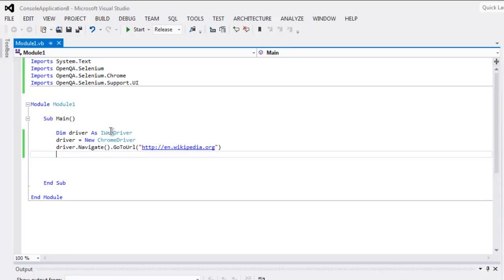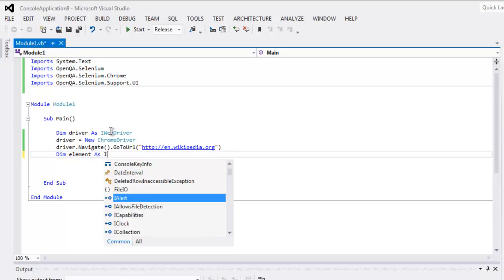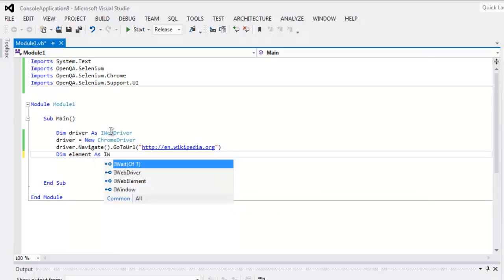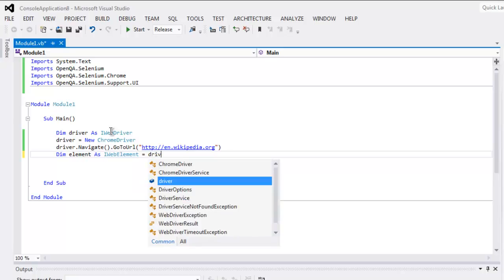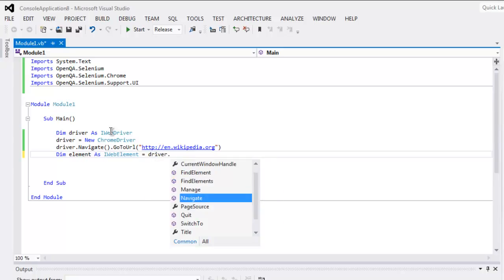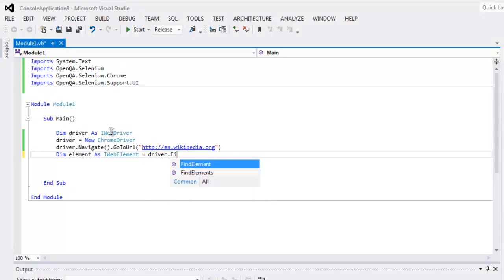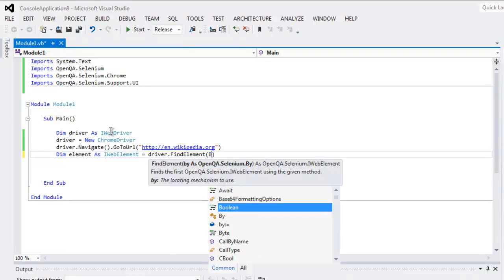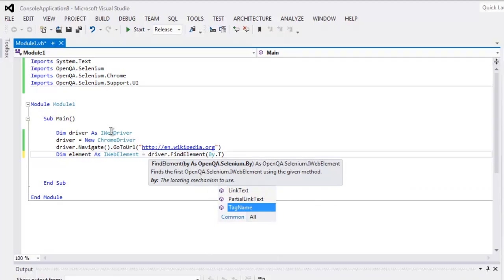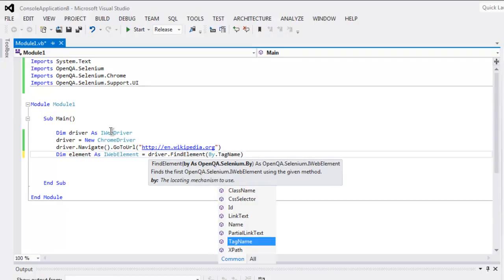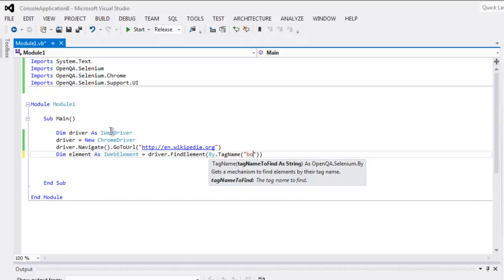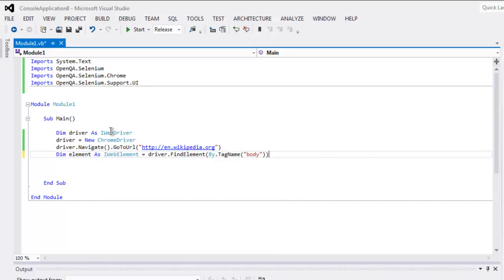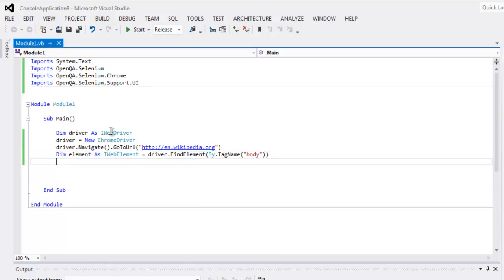And here I will try to find one element using that name. Create one element as IWebElement equals to driver.FindElement, and inside that call By.TagName. Let's say I want to find the body tag.